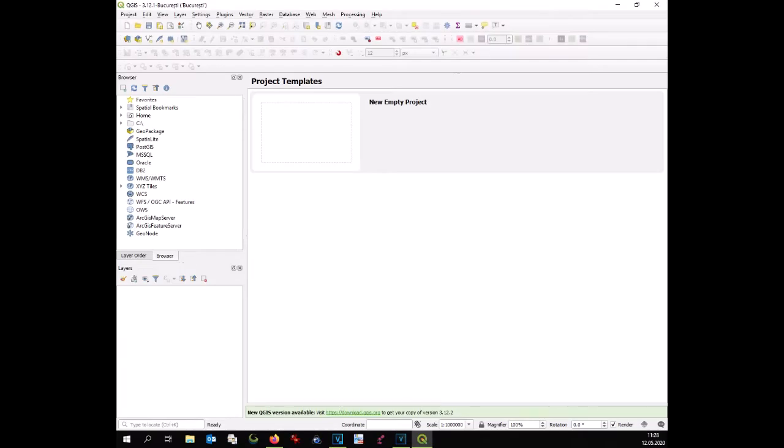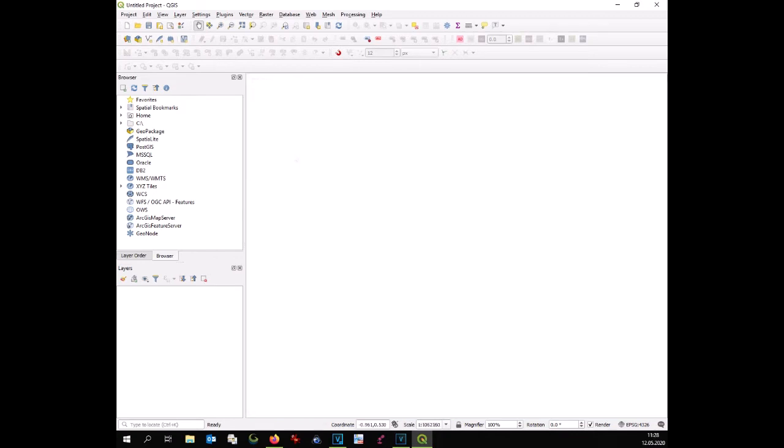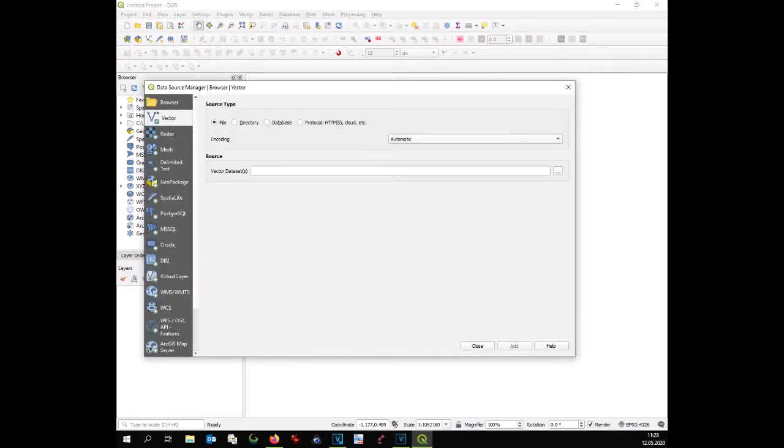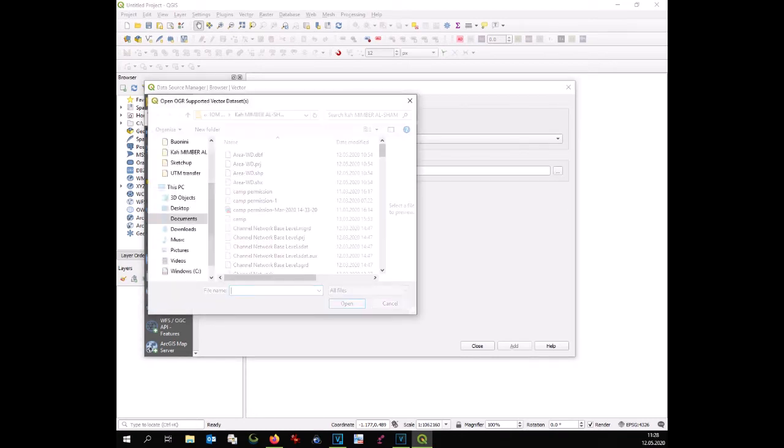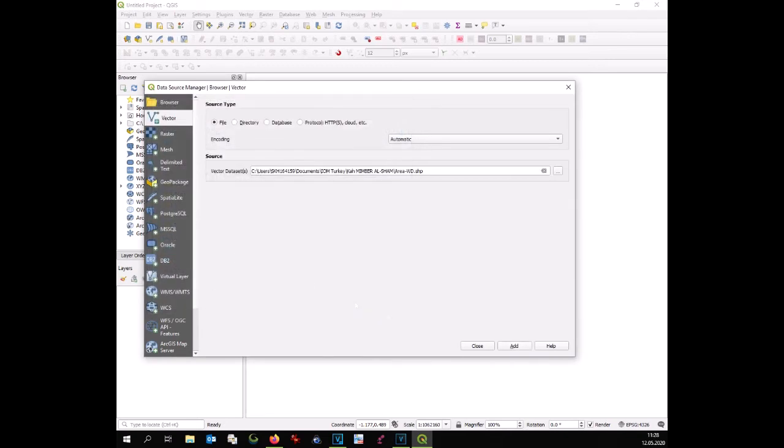At this point, let's set up our GIS software. We open Quantum GIS and navigate to our location by opening a shapefile of the area. Once the shapefile is displayed, we can check the projection of this shapefile through the properties.